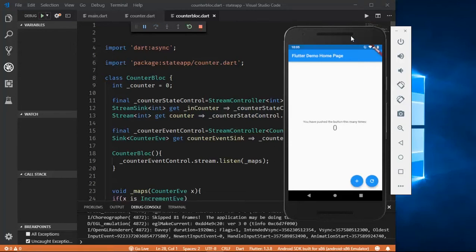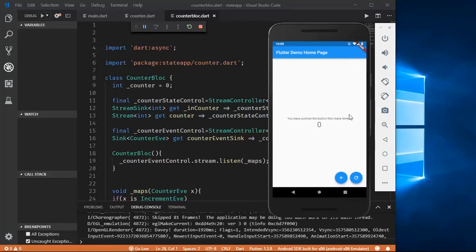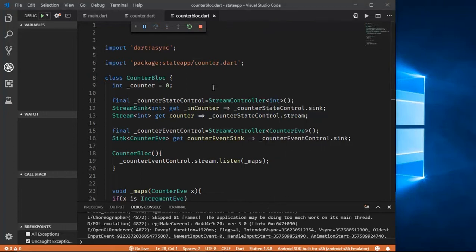Hello guys, welcome to another Flutter video. Today we'll be creating a basic reload button. This is how it works: we can increment the value — we have pushed a button this many times — and then as soon as we hit the reload button, it goes back to zero.